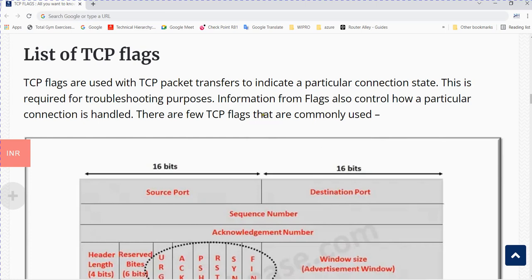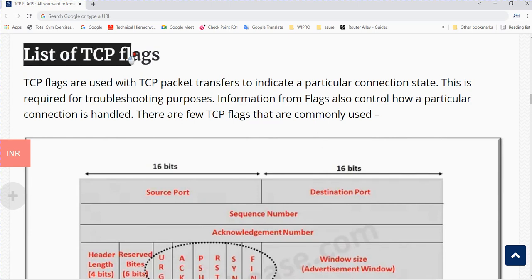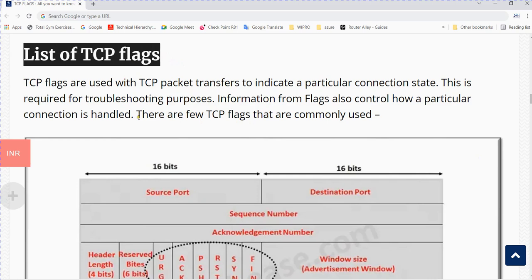Hello everyone. This is our fourth video of Y Sharp. In this video we will discuss TCP flags. Earlier we have discussed the three-way handshake protocol. So what is TCP flag?